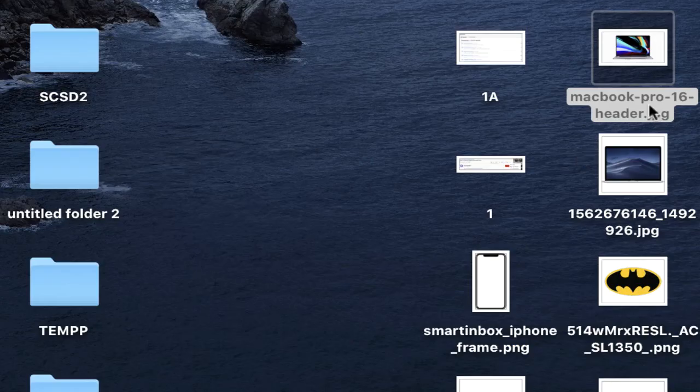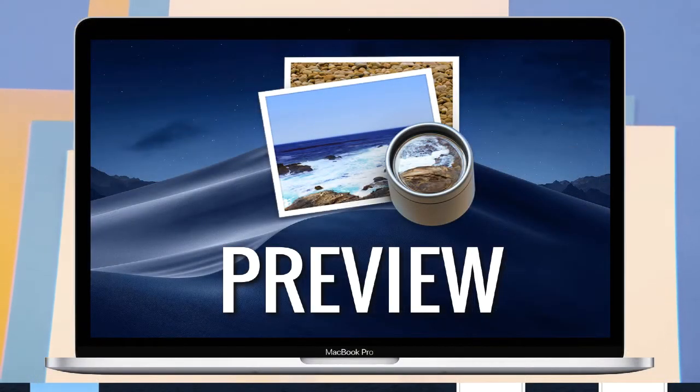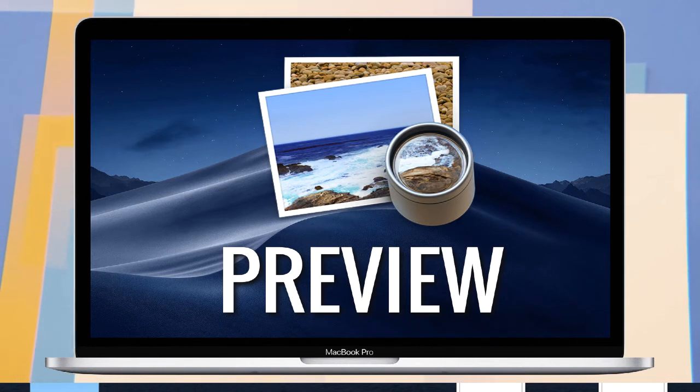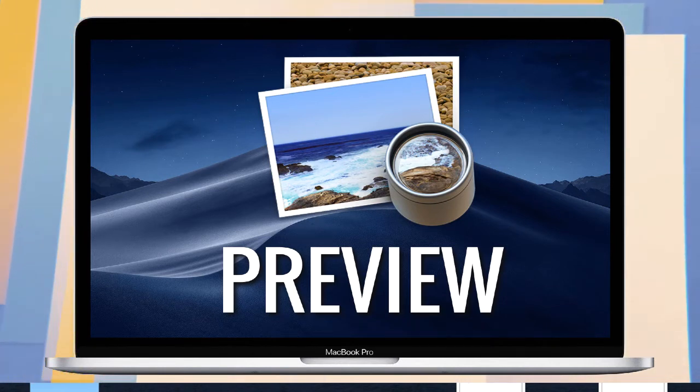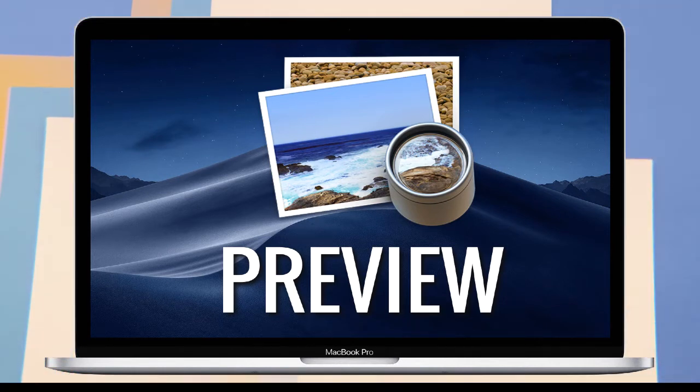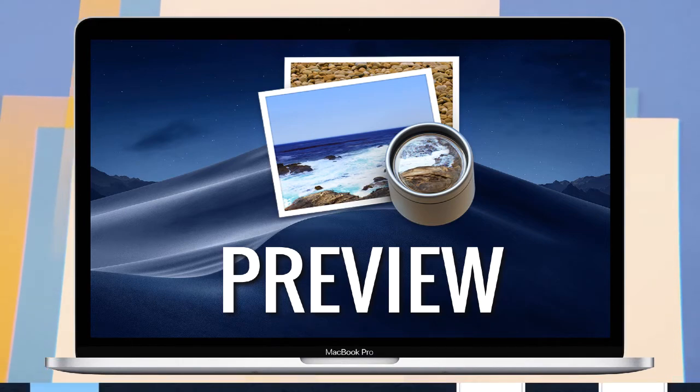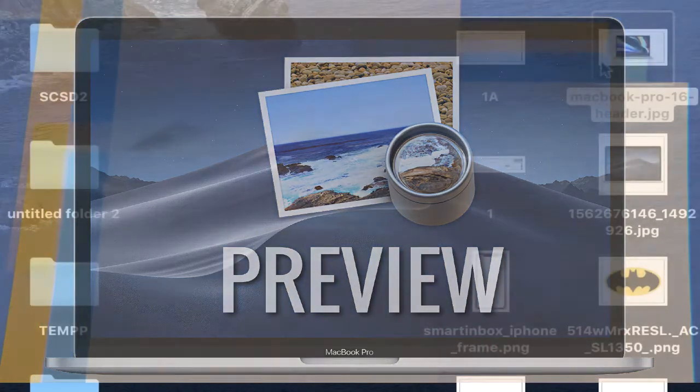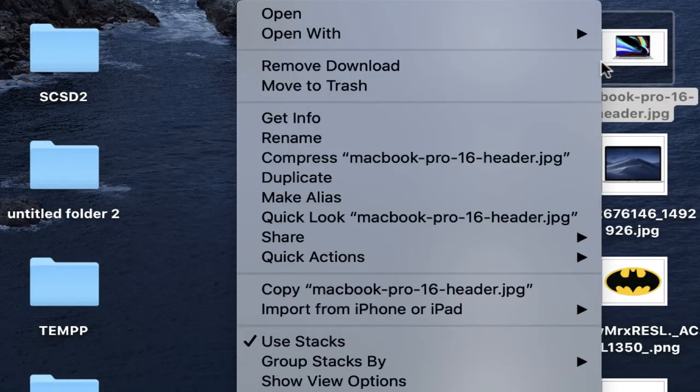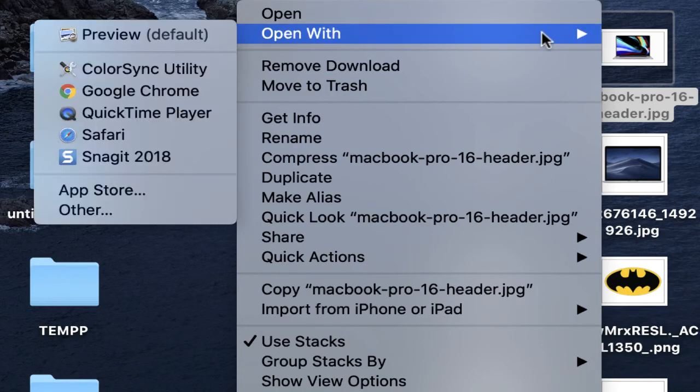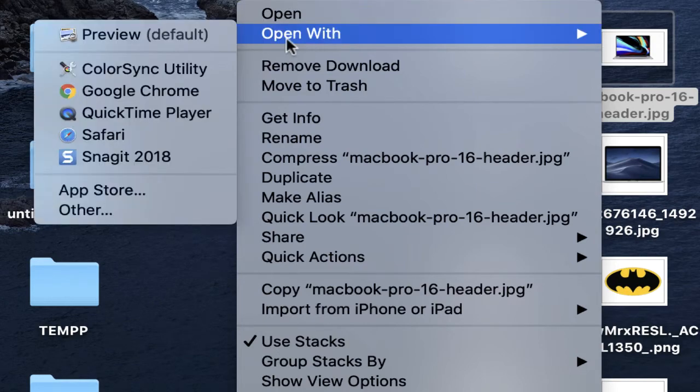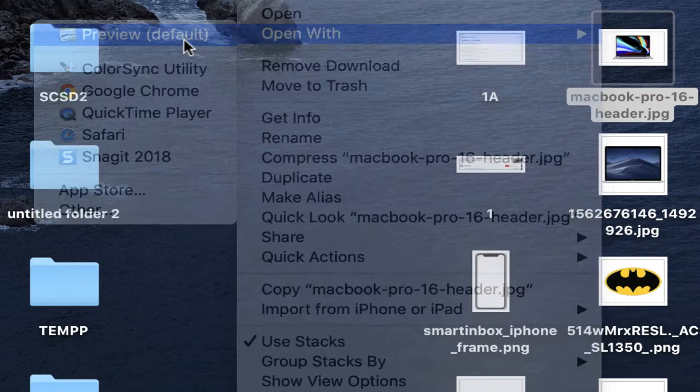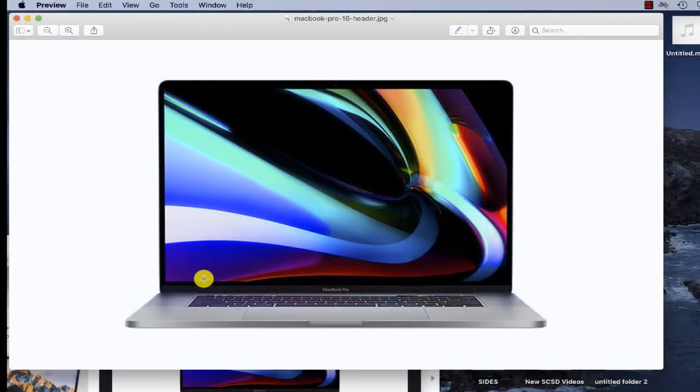The first step is to take this image and save it. Once your image is saved, we're going to use the program called Preview. It's a free program built into the Mac OS X operating system. To make sure that your image opens in Preview, you can control-click on the image, select open with, and make sure that Preview is selected.